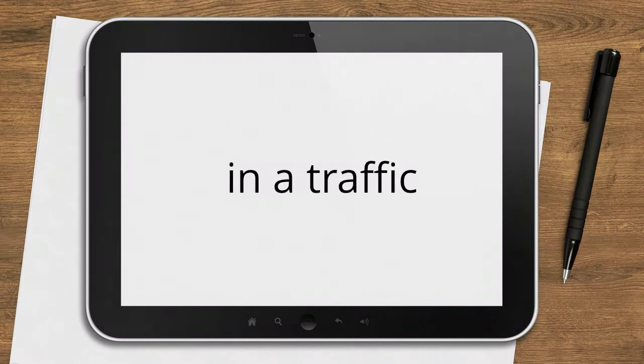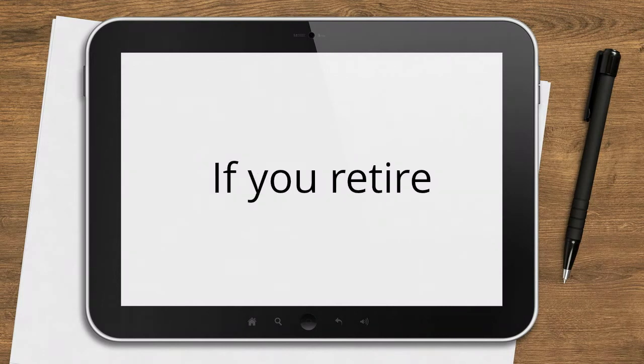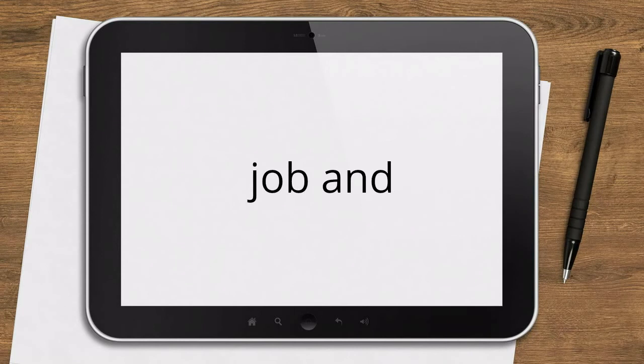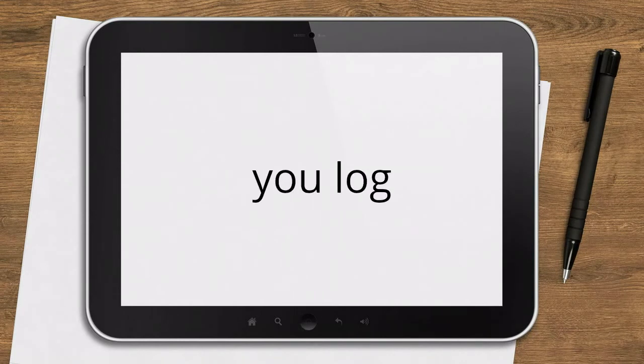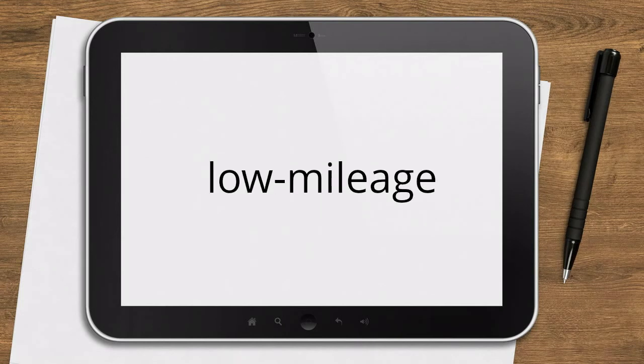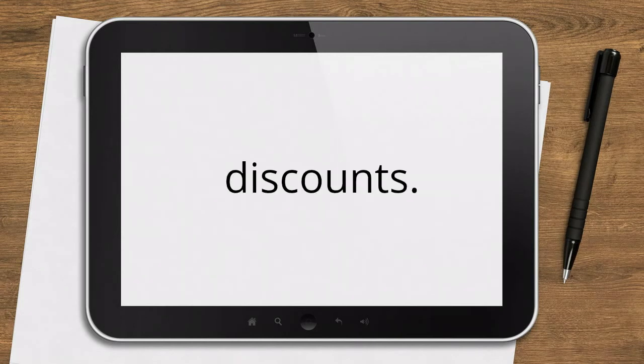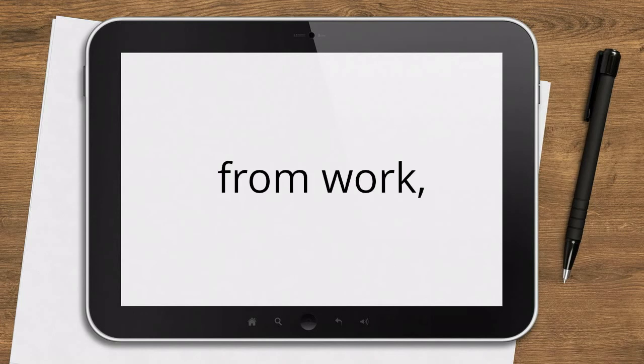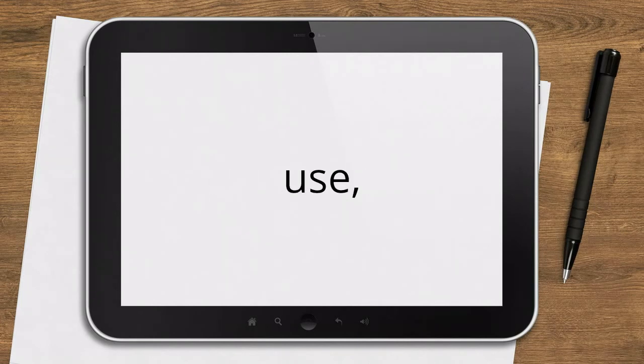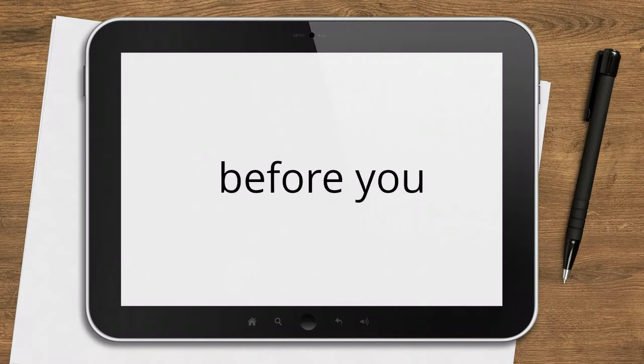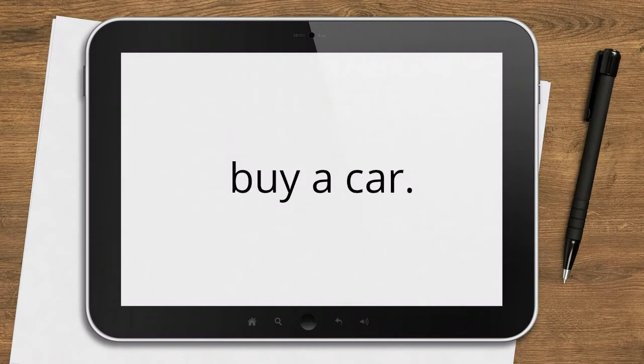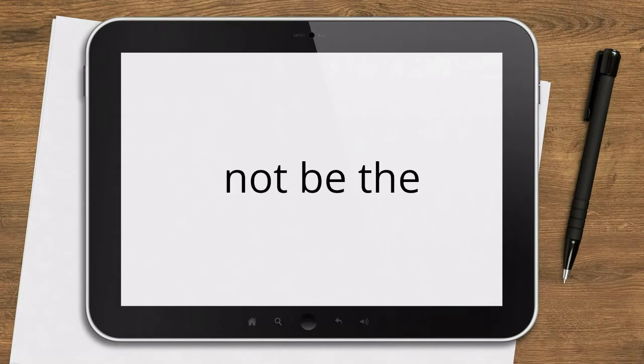Drop coverage you no longer need. Look closely at the details of your policy. If you don't commute to work anymore, you might not need coverage for a rental car when yours is in the shop for repairs. If you owe little or nothing on your car loan, gap insurance isn't necessary. And if your car isn't a brand new model, think about whether it makes sense to drop collision and comprehensive insurance.